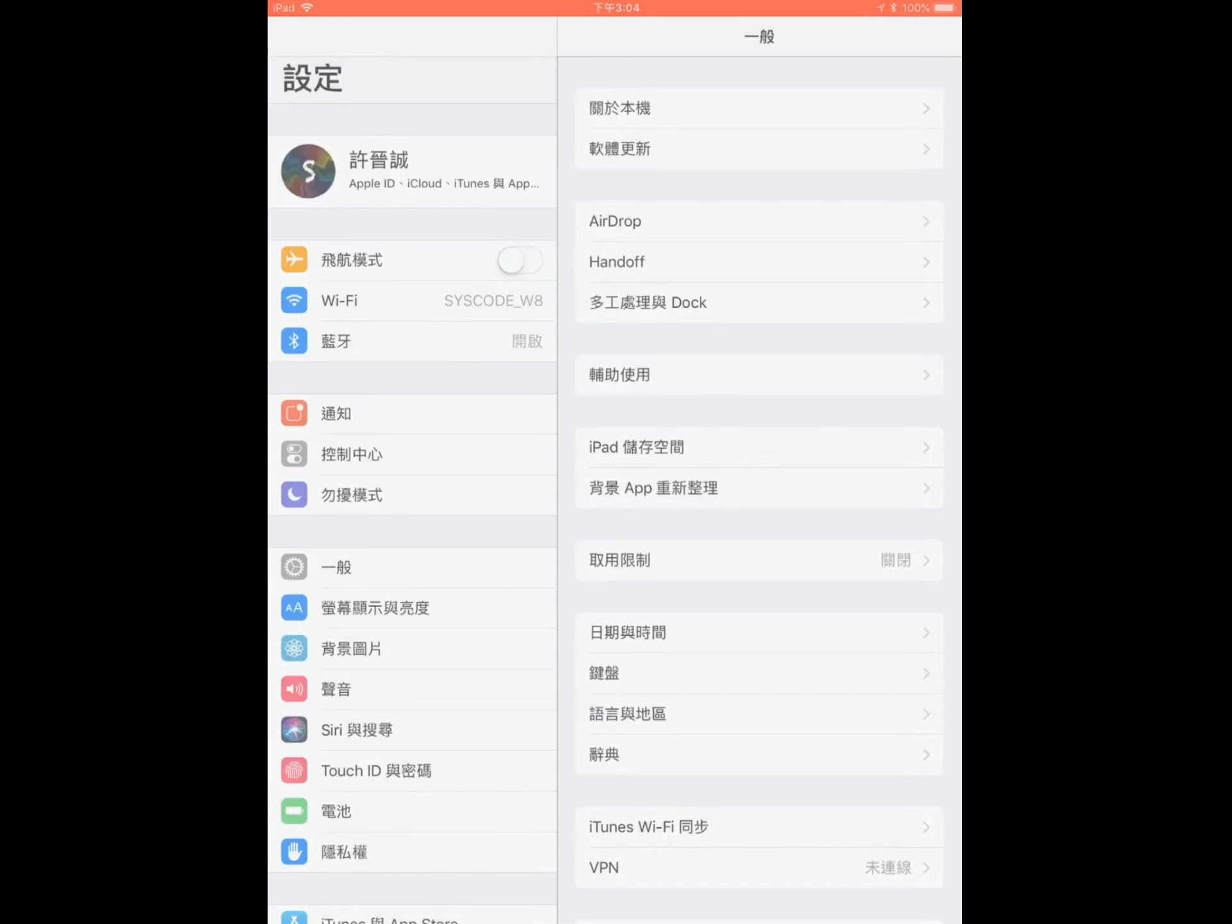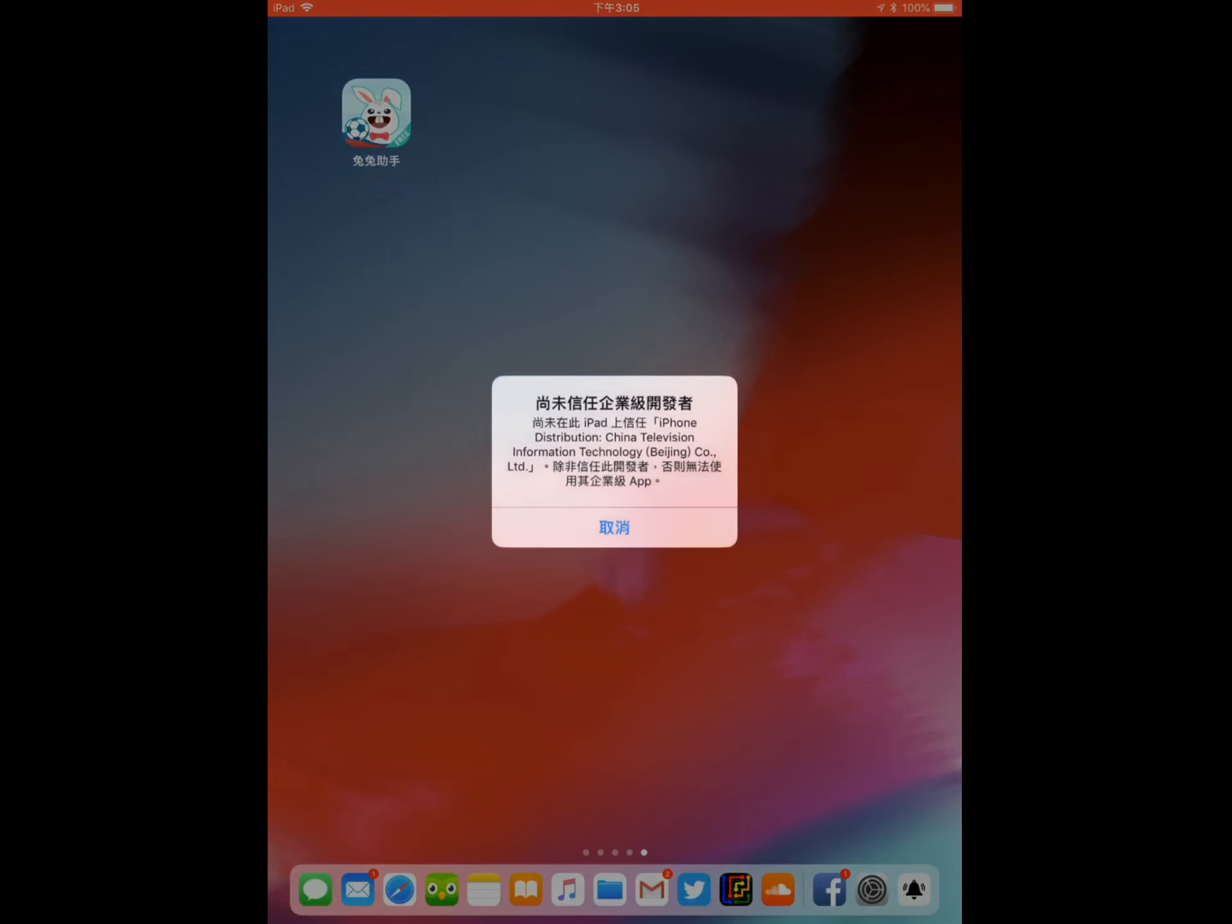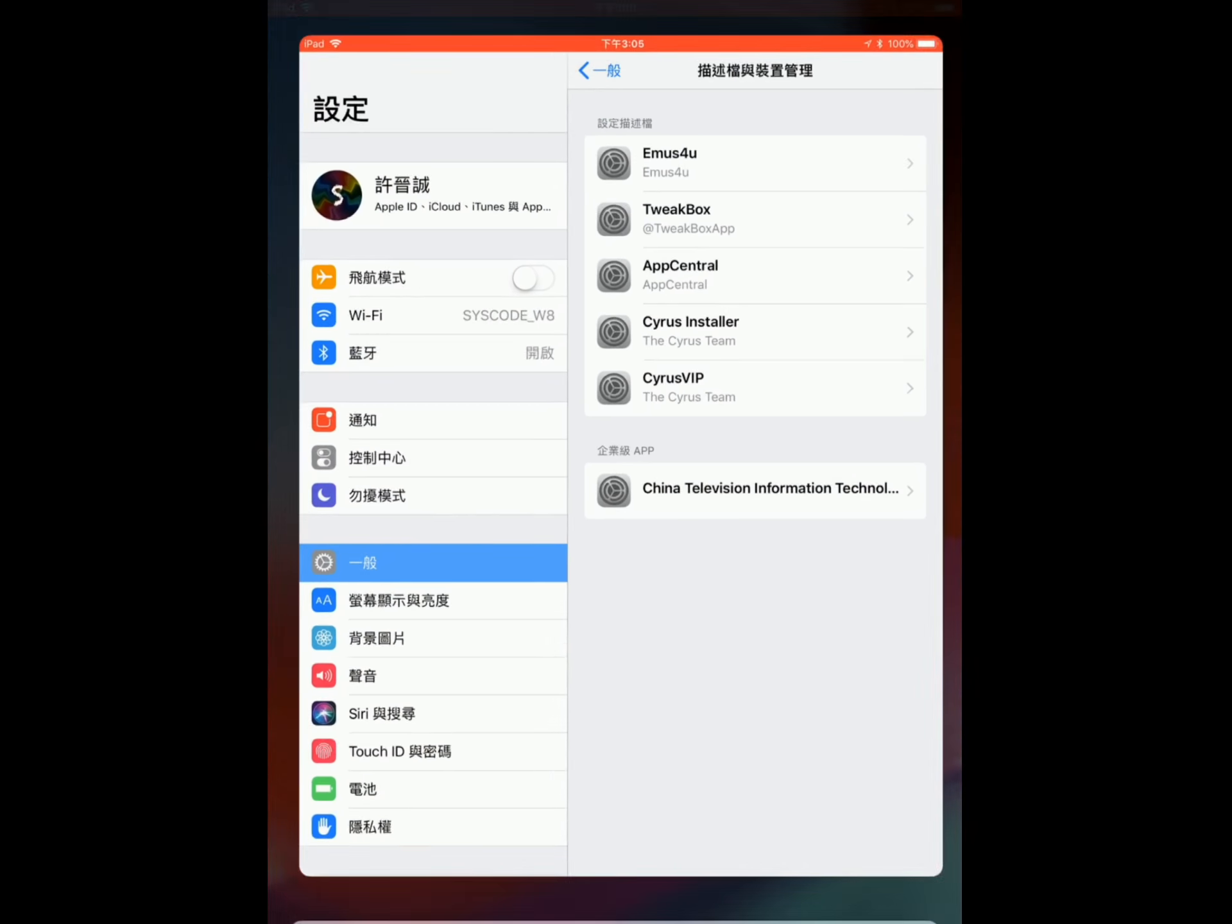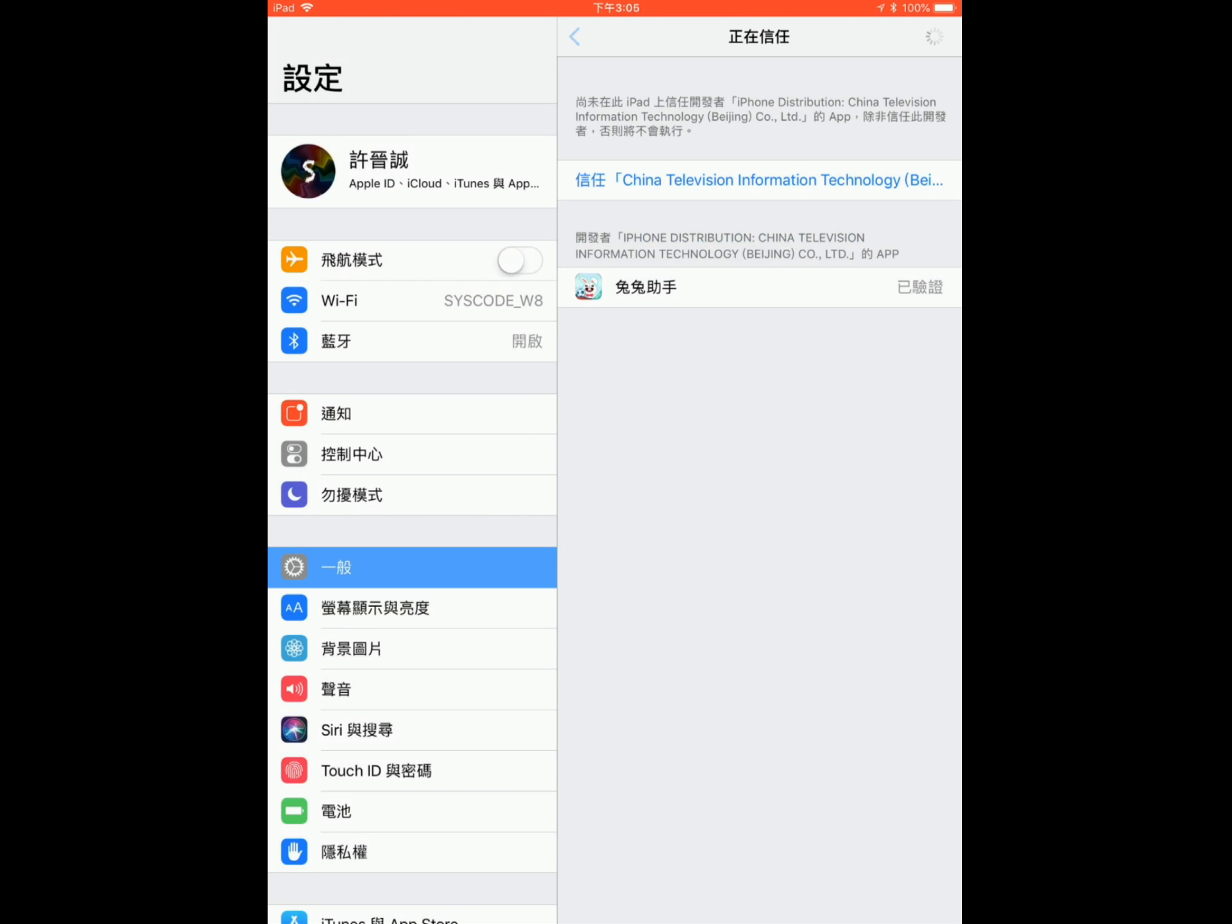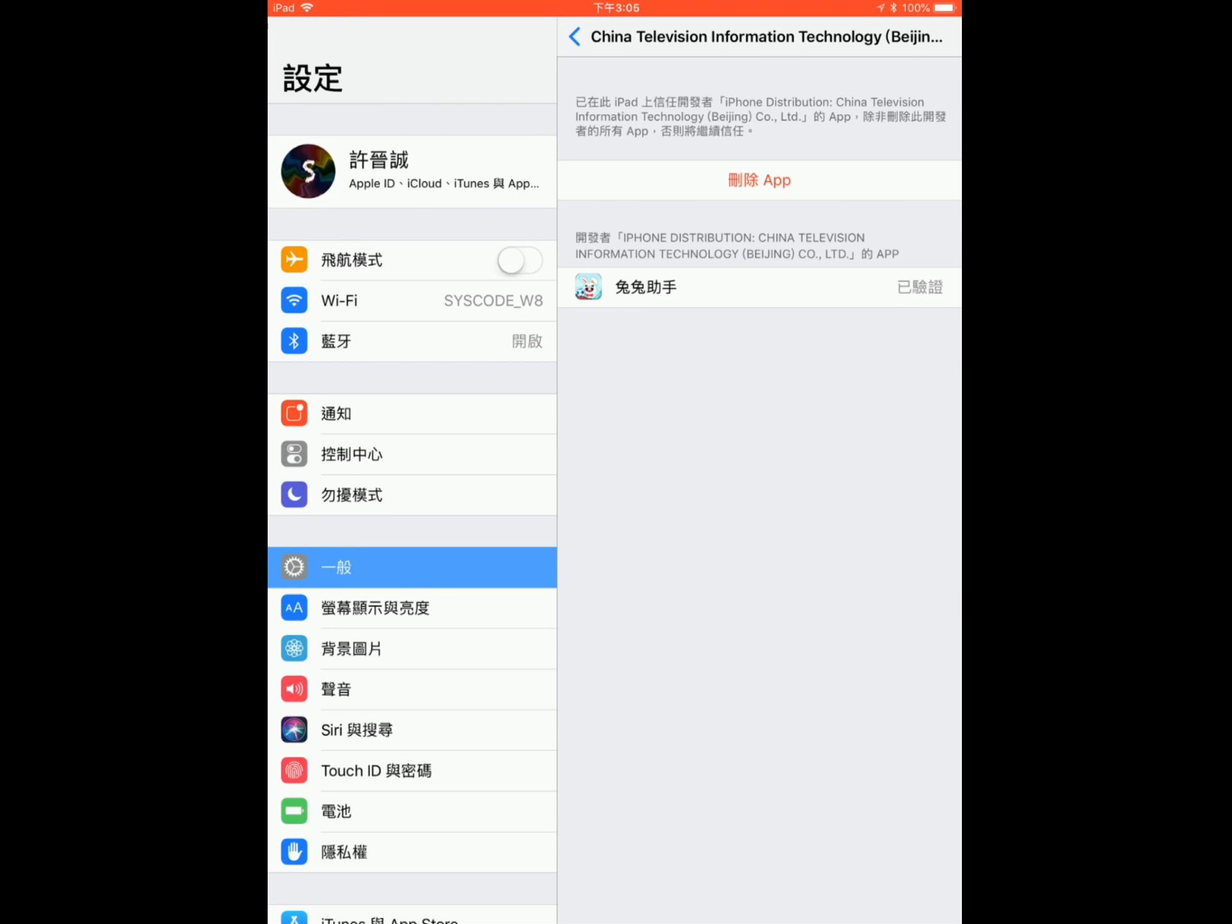What you're going to do is scroll over until you see Settings, click on Settings, then choose General, scroll down and see Profile and Device Management. Just to make sure that you tap on the right profile, head back, click on it and remember the line of text: China Television Information Technology Beijing. Choose trust if it prompts up, choose the red one that says trust.